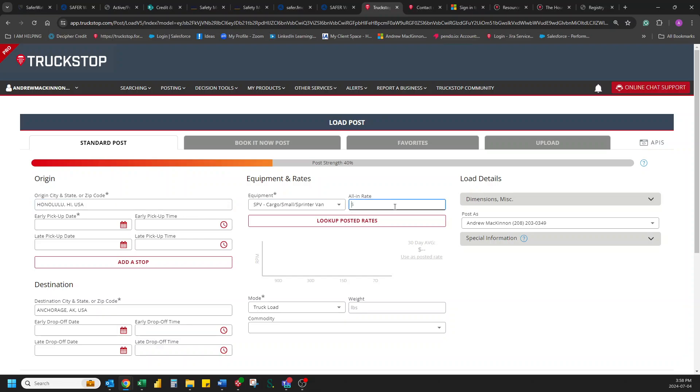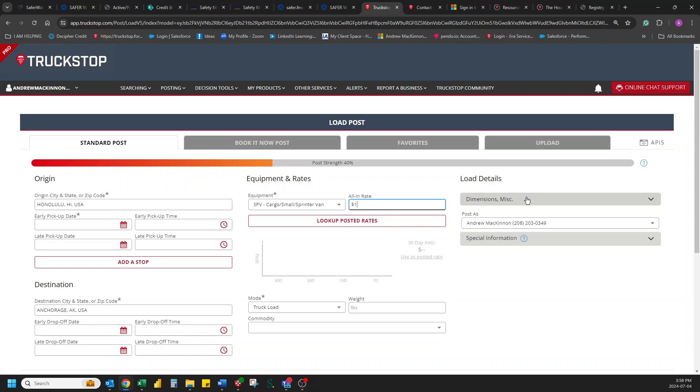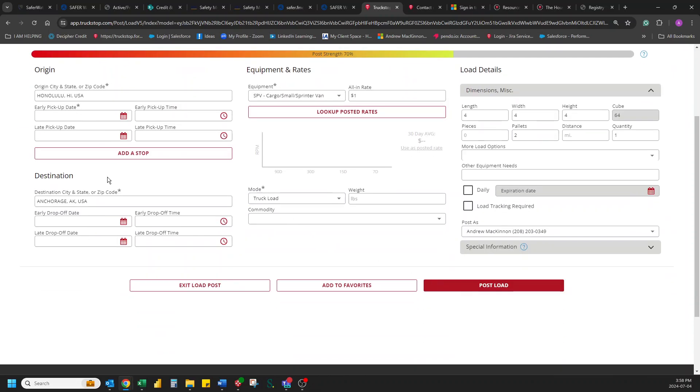Alright. We're going to say this is a $1 load, just so no one actually tries calling me to see if they can take this load. There we go. And we're going to say it's two pallets. There we go.